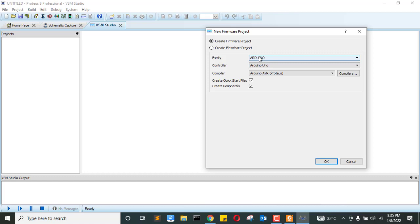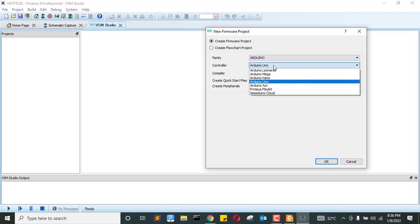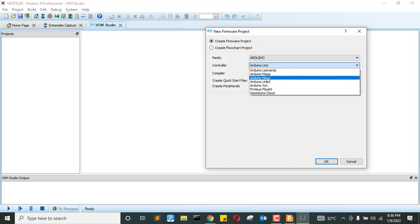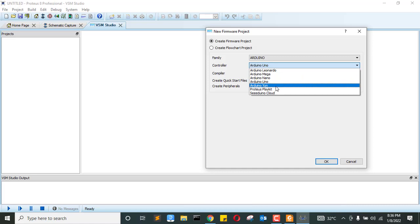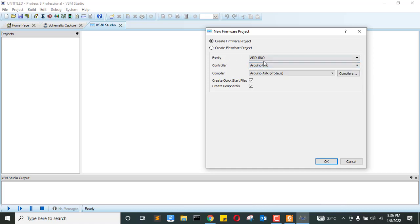And the family, it depends on which kind of the board or the controller you're using. So for me, I've just placed Arduino board, so the family is Arduino. And the controller now is Arduino Uno. If you add maybe Arduino Nano, you have to select the Nano or Mega or other types of the board.